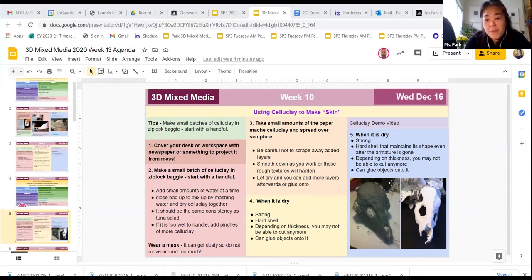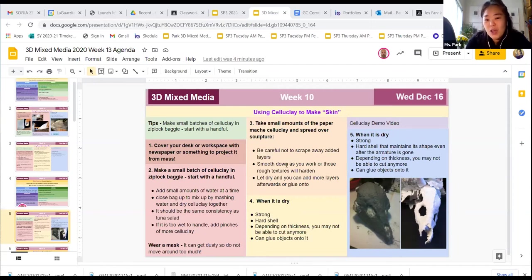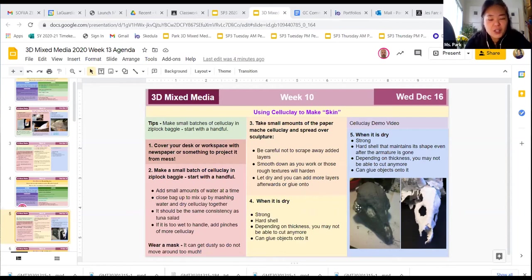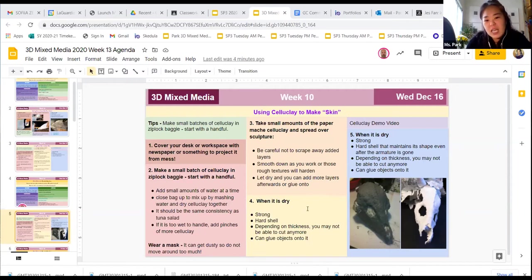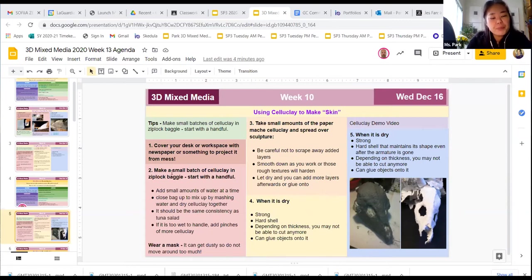Depending on the thickness, you may not be able to really cut it anymore. Once it does dry, while you're working on it, you do want to smooth it down. Because if you don't smooth it down, those sharp edges will harden and it's really hard to change that unless you sand it. I don't want you to go and sand in your houses right now.